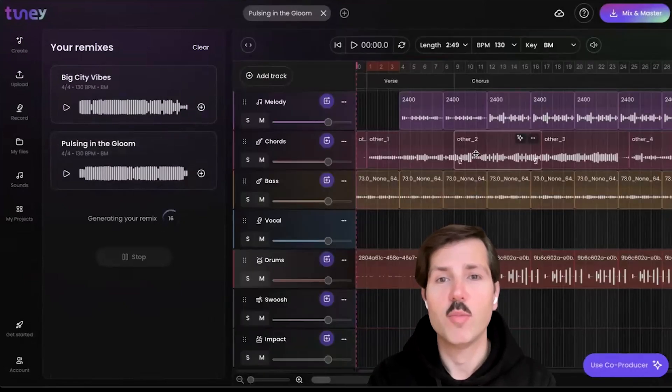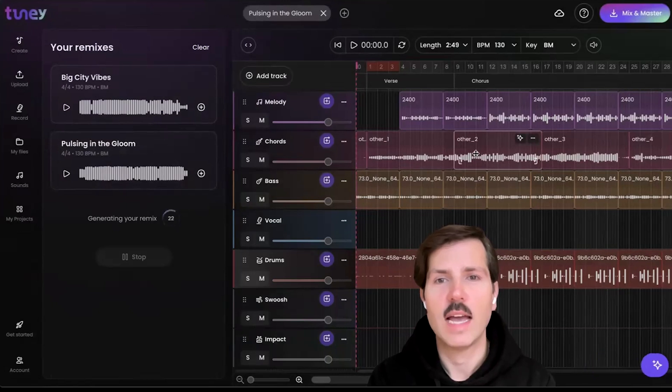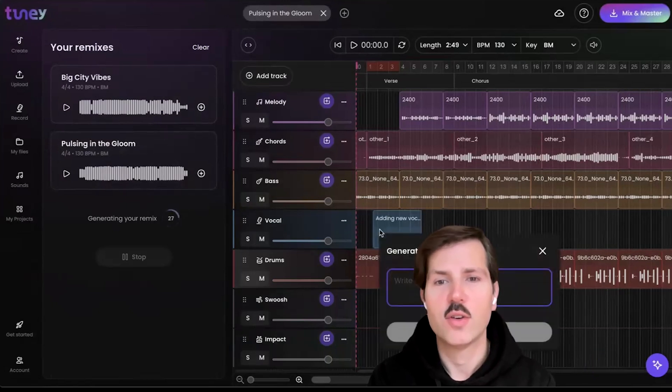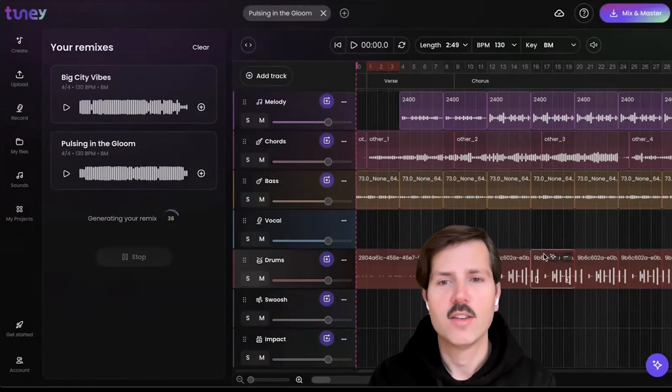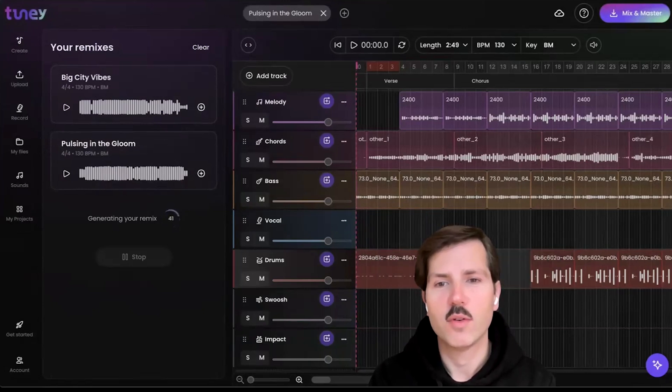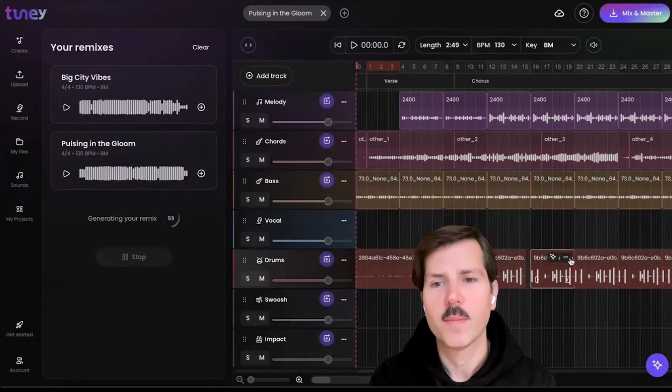It will open it up as an editable project file and let you start editing and being creative. You can add AI vocals by just typing the lyrics. You can move or delete individual loops and sections. You can copy them.